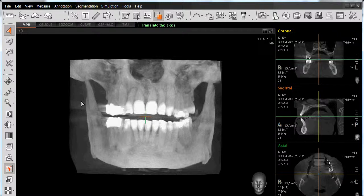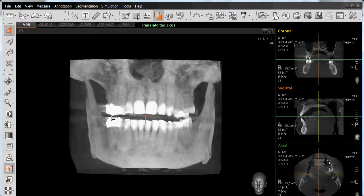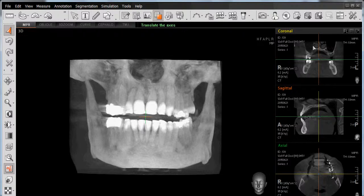We were also able to apply coloring to our virtual rendering, and in this case, if we wish to remove the air and soft tissue we see here, revealing just the hard tissue, enamel, and so forth, we have a function called windowing, which is also accessible through our fine-tuning icon.